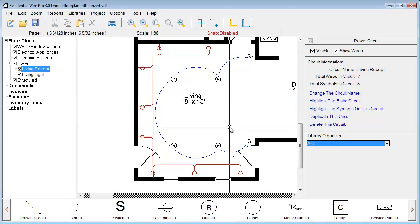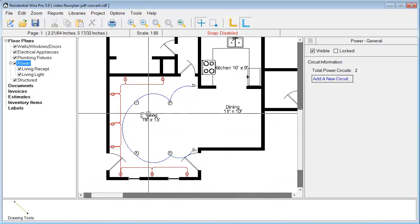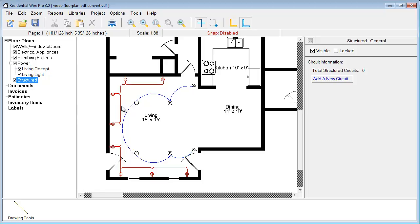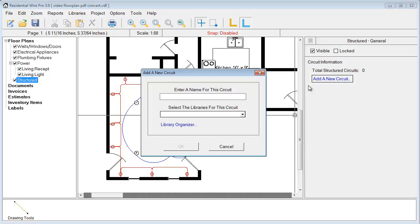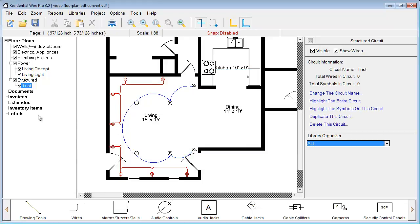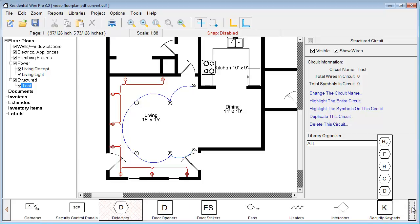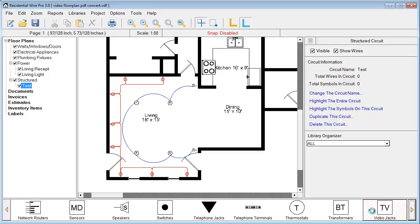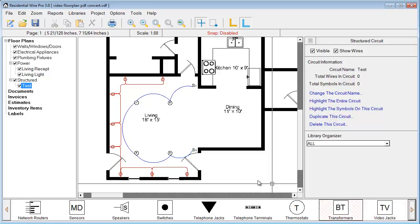And there we have a couple of circuits. Over here under the power section is where you put your power circuits. You also have a structured section — if we add a circuit there and click on it, we have all the various symbols associated with structured wiring: audio, video, security, different types of fans, intercoms, network stuff. That way you can set up your structured wiring as well.